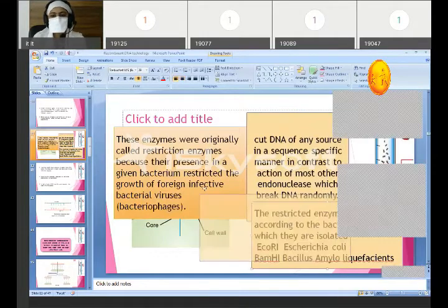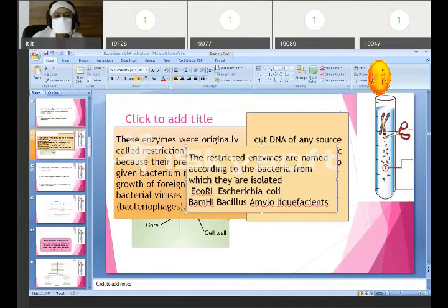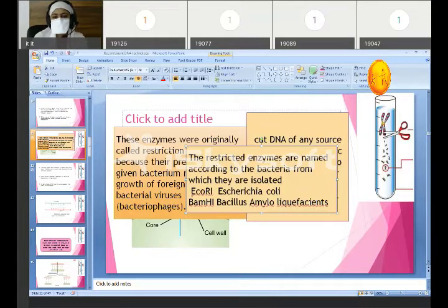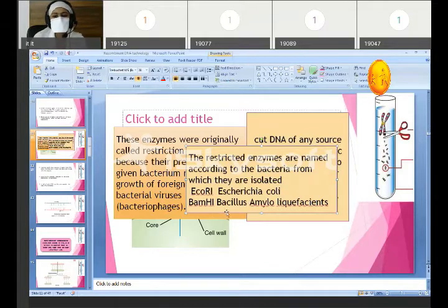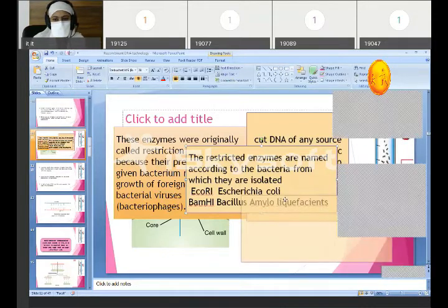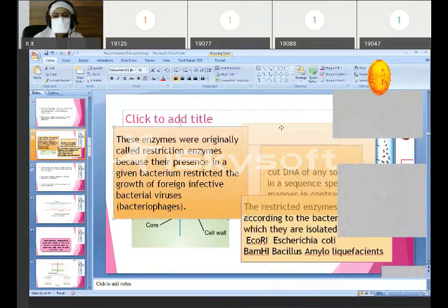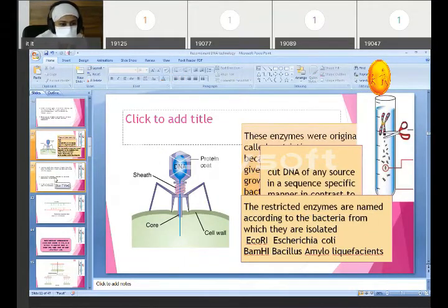Restriction enzymes are named according to the bacteria from which they are isolated. For example, EcoRI is from Escherichia coli and BamHI is from Bacillus amyloliquefaciens. We get restriction endonuclease enzymes from various bacteria.